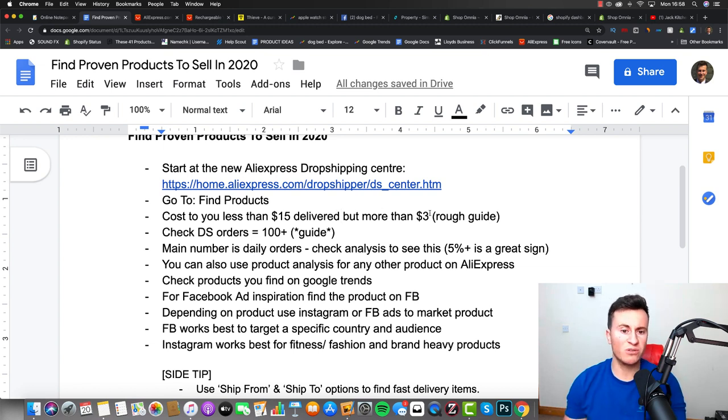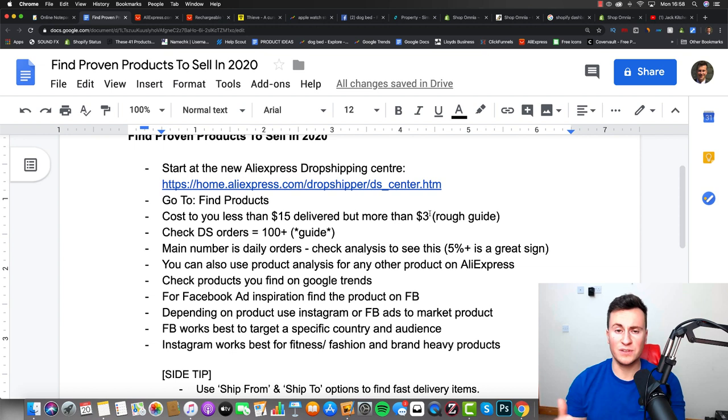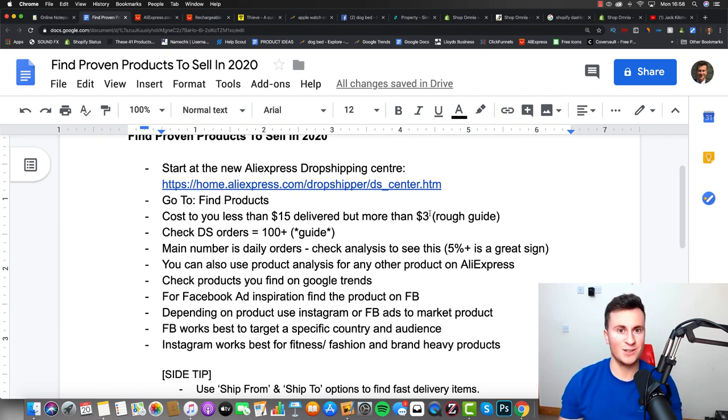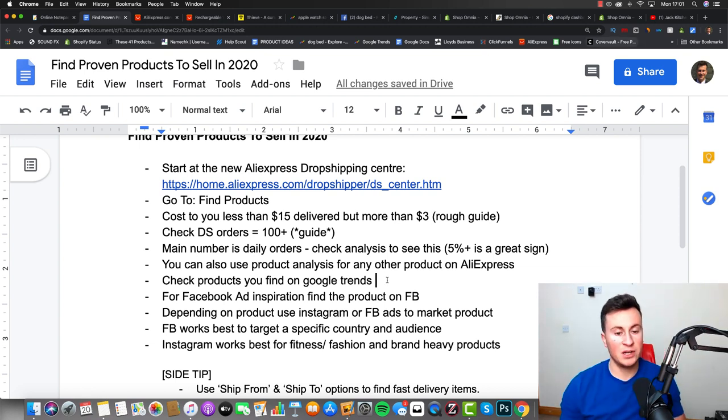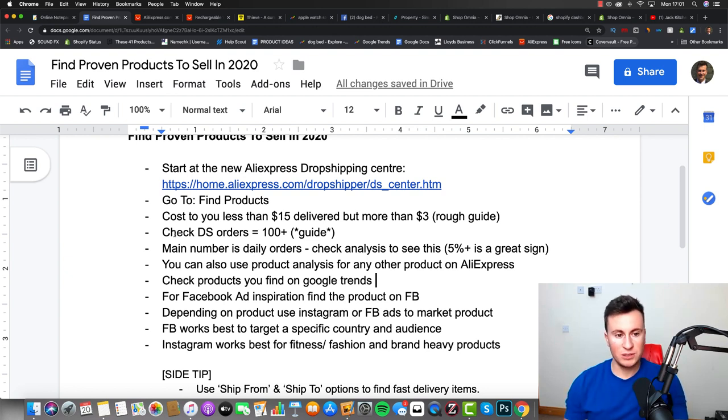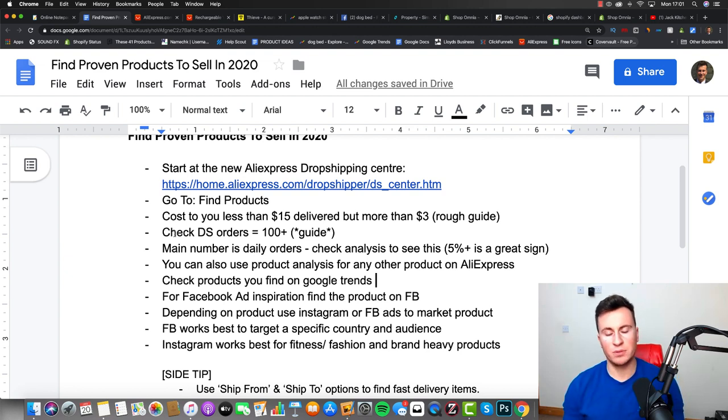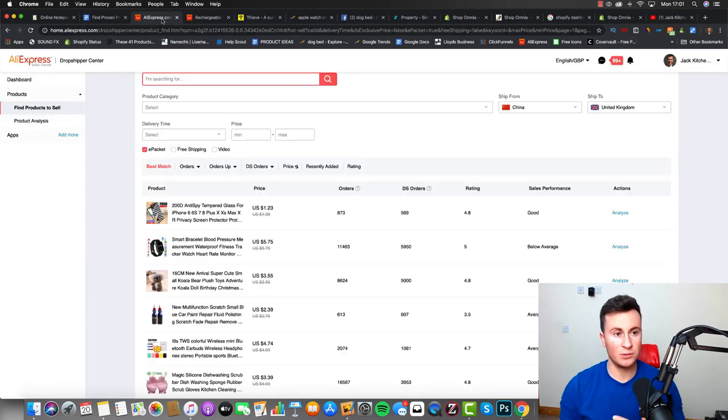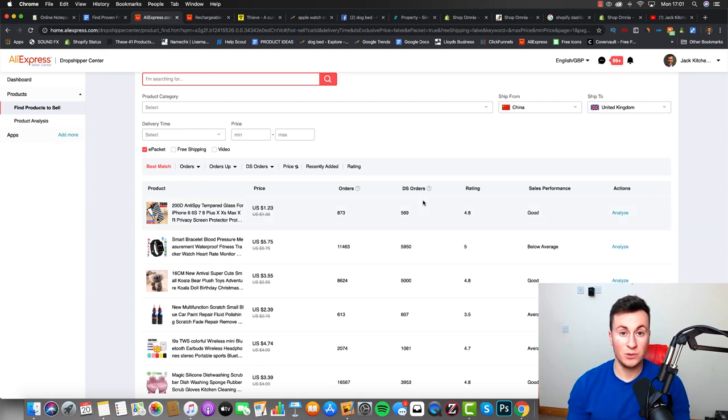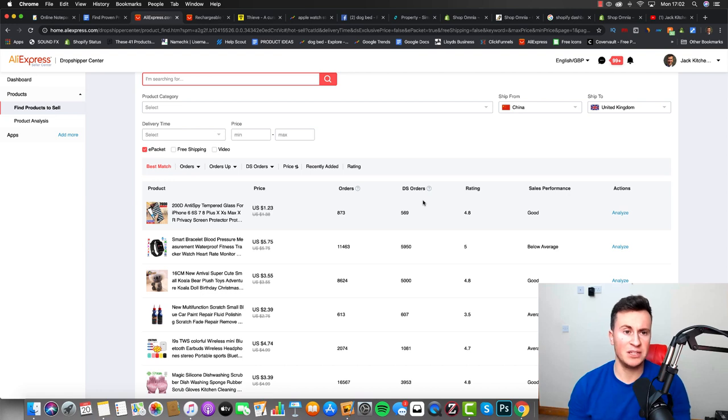Purely because the amount of people I see who just fill their stores full of like 50 cents or 50p pieces of plastic rubbish - it's going to devalue your brand and it's going to put a lot of people off. The next point I want you to consider as well is I want you to check the amount of dropshipping orders and make sure it's at 100 plus. Now that is as a guide, and the reason being is what I'm going to show you now. In the past, AliExpress never used to show you how many dropshipping orders their products had, so this is quite an important piece of information.